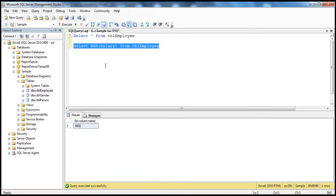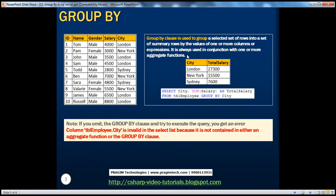Like this, we have several aggregate functions in SQL Server. The GROUP BY clause is always used in conjunction with one or more aggregate functions. Now let's understand GROUP BY. If you look at this table, I've got an employee table which has their names, genders, salary, and the city they are working in.